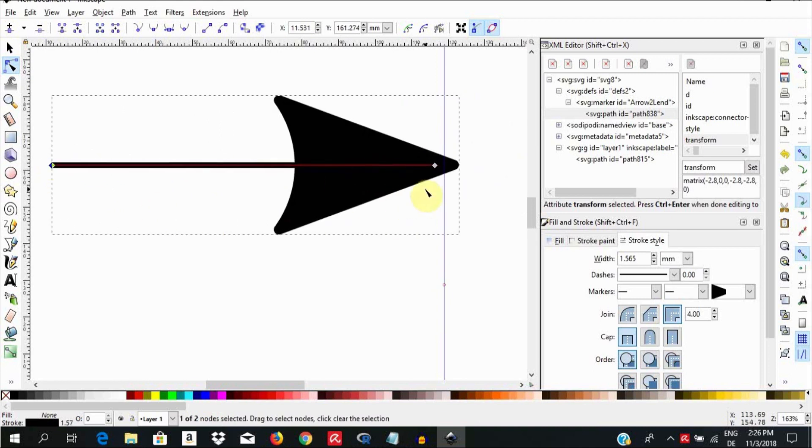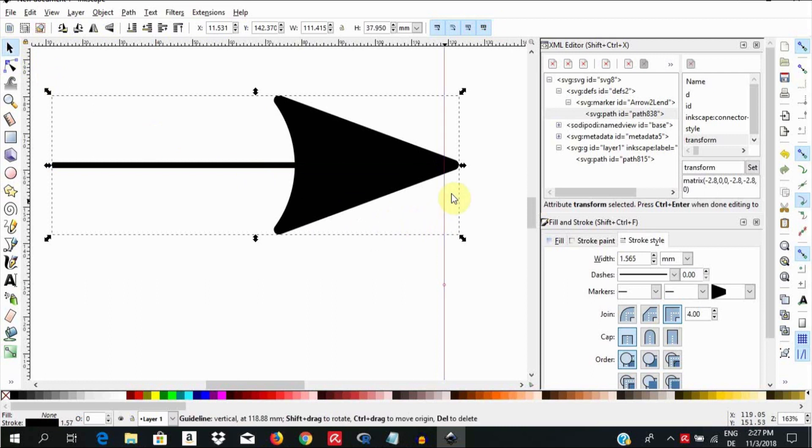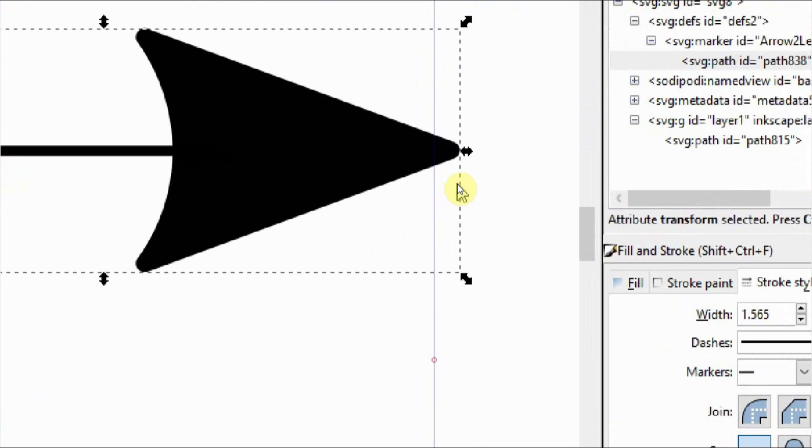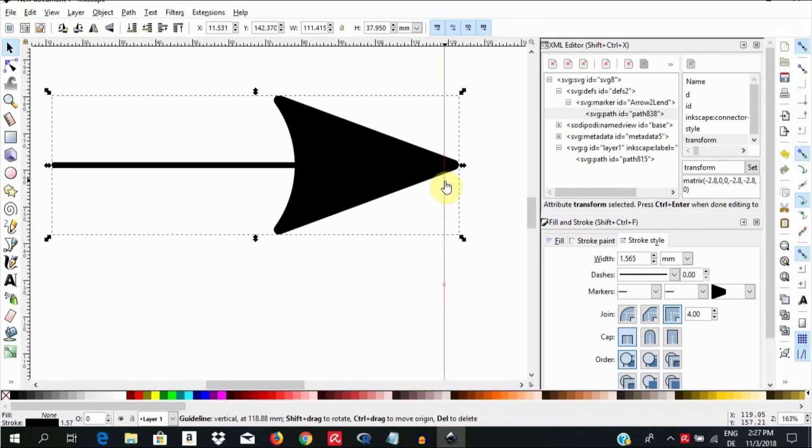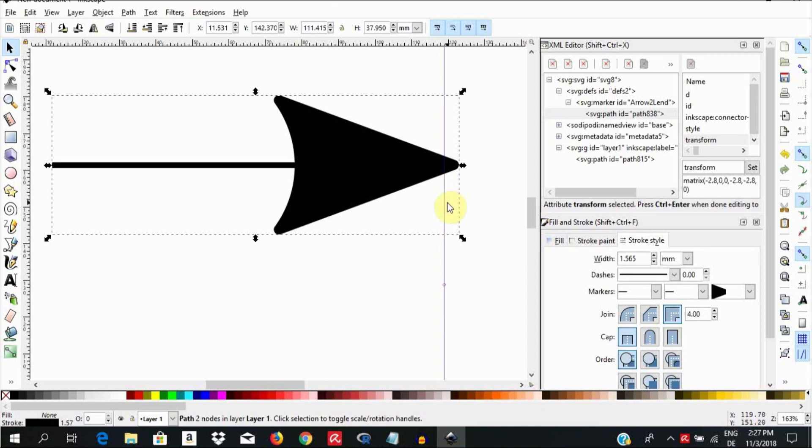Now when we look at the guideline, one other thing we must also notice is that the arrowhead moved while we changed the scale. You may wish to move it back and forth to a relative position. To do this, we can also use the XML editor to position the arrowhead.